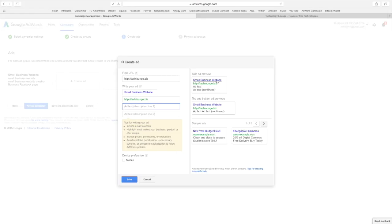Because when you do a web search you have ads down the side and you have ads up top. This is what's going to show if it's a top or bottom. Okay.